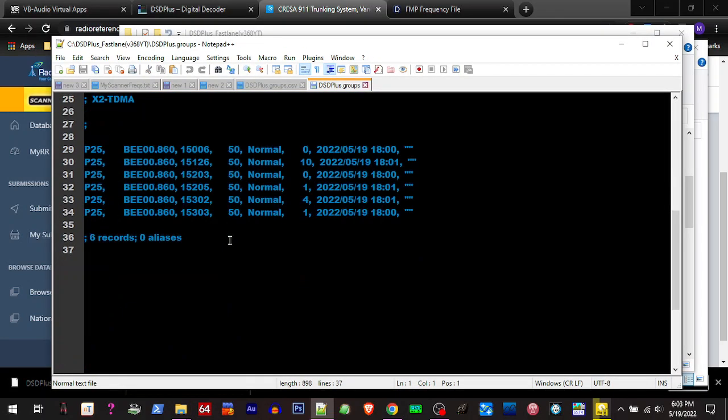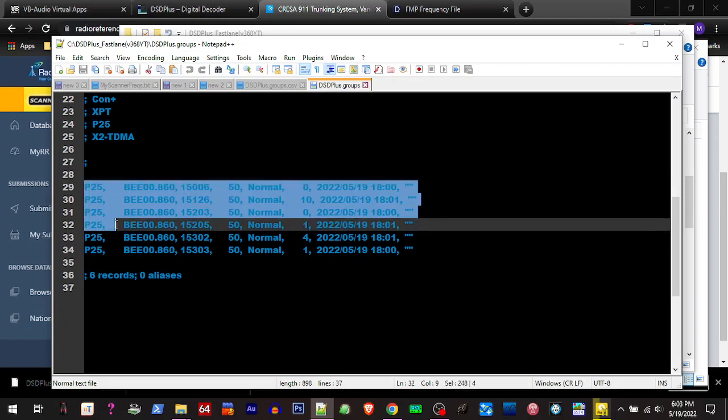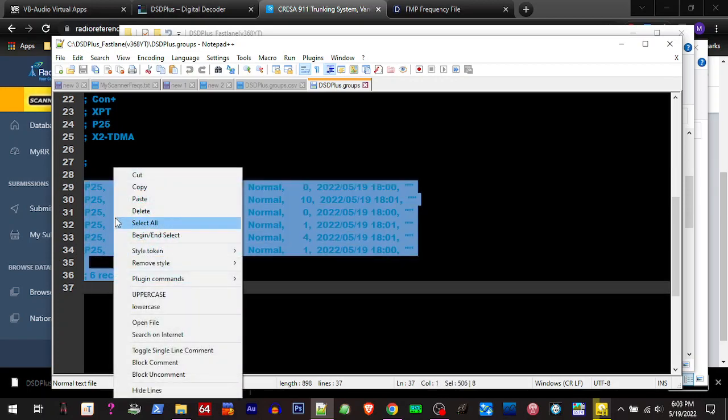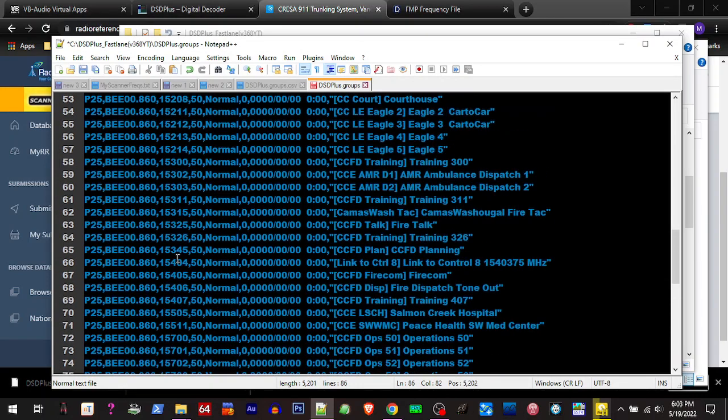So we're going to copy this, and then we're going to open our DSD Plus groups file right here and open that with your text editor, scroll down. You can see it already started collecting some data, but it doesn't have the names, so I'm going to go ahead and overwrite that with the info that we now have.